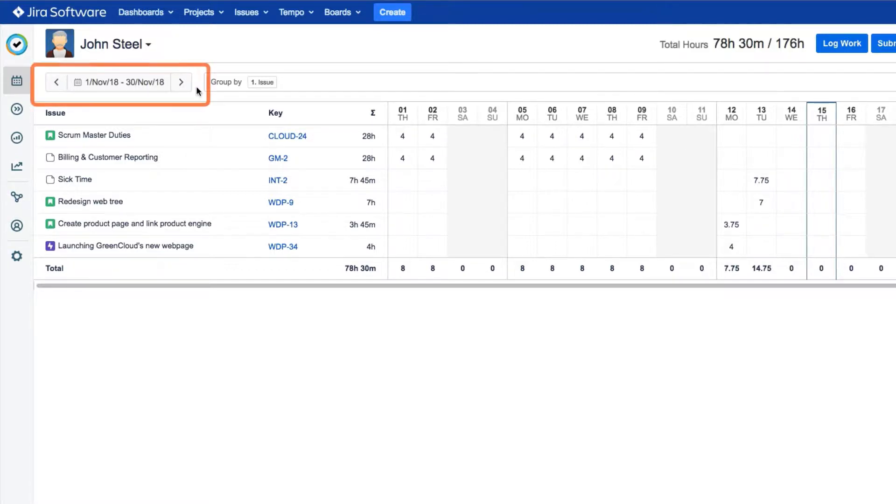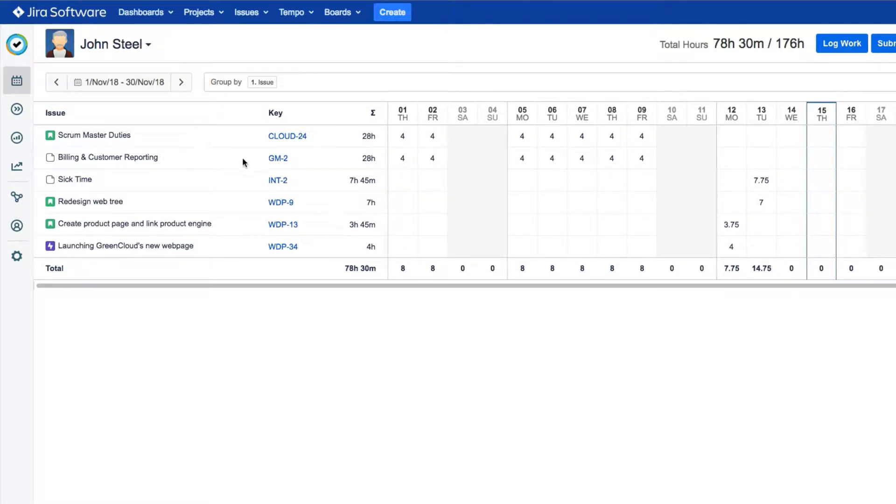First off, make sure that you're viewing the time period that you want. It's easy to see which issues have hours logged to them on which days.